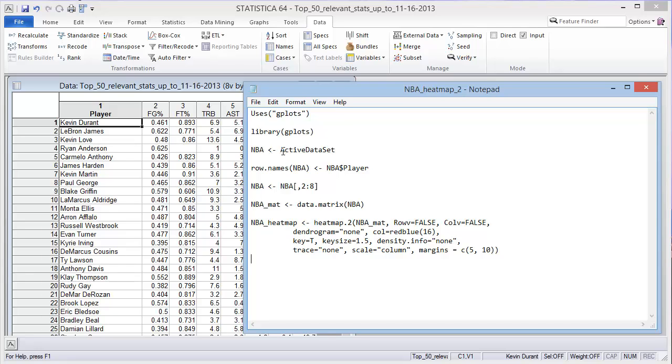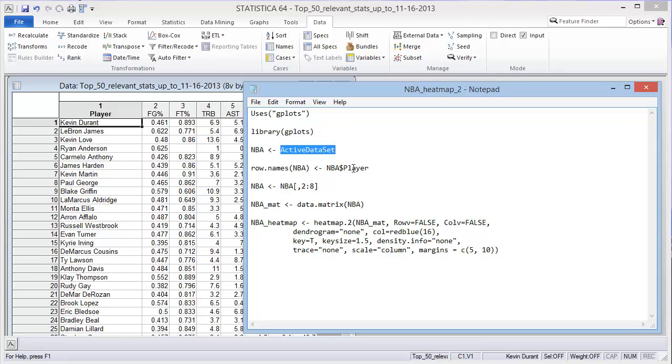This right here is a command specifically for Statistica. The active dataset is assigned to an object, NBA. Then you take the column player from the NBA dataset and assign that as the row names of the package.